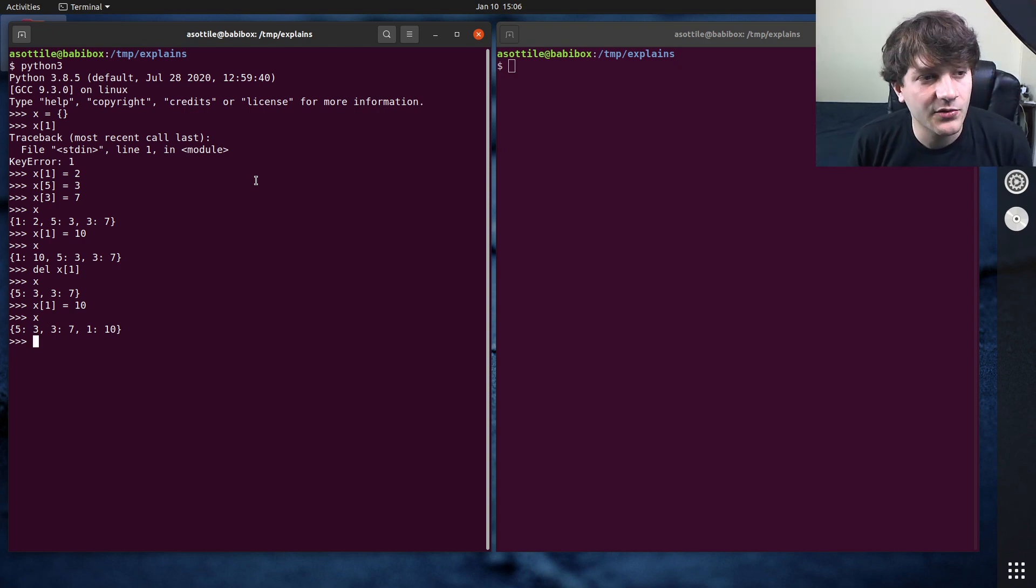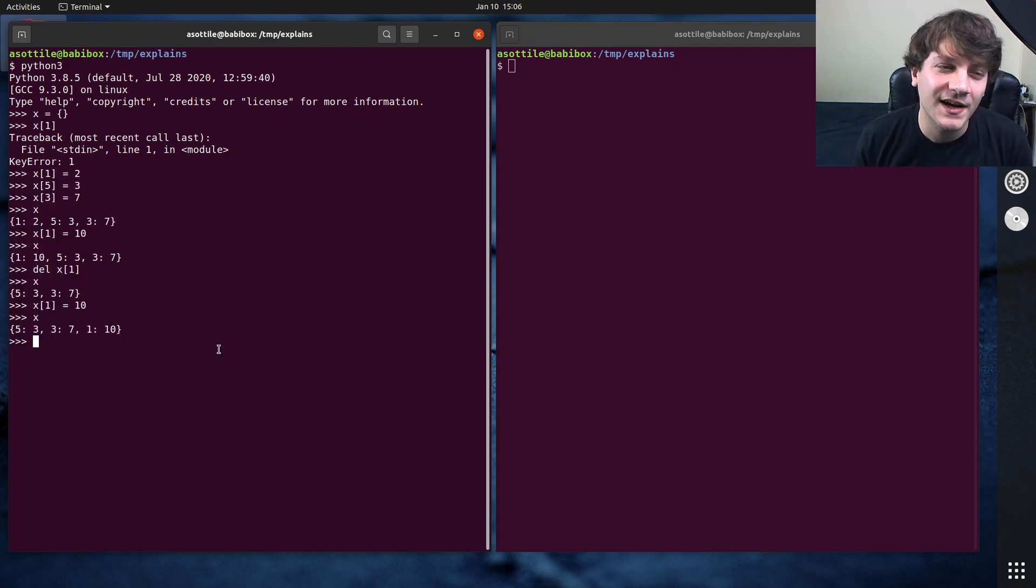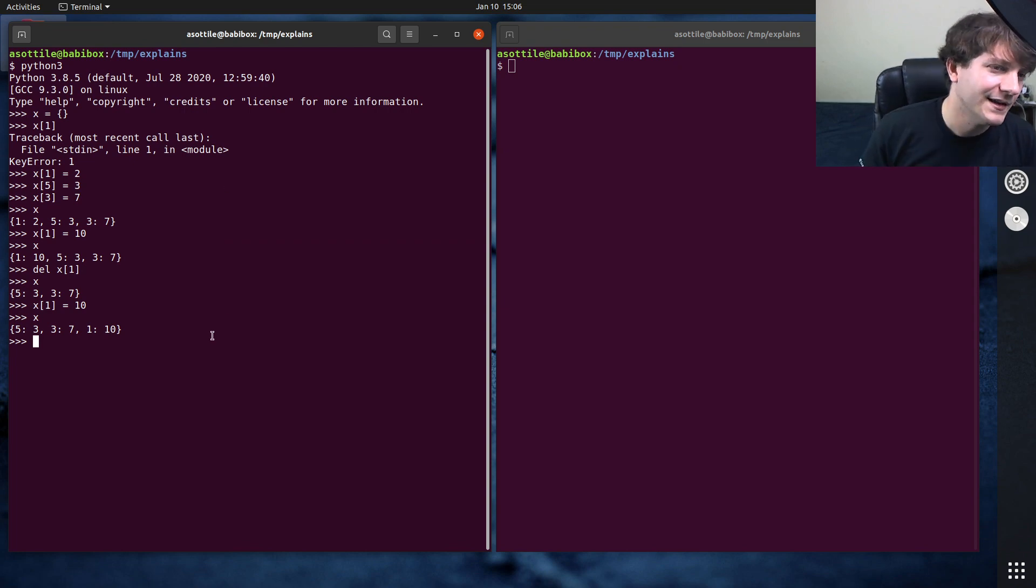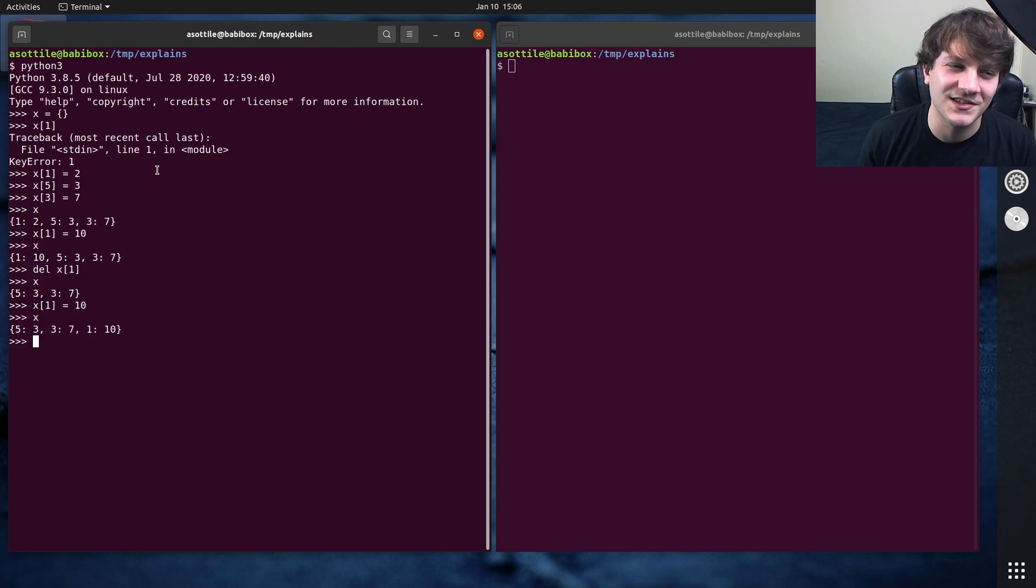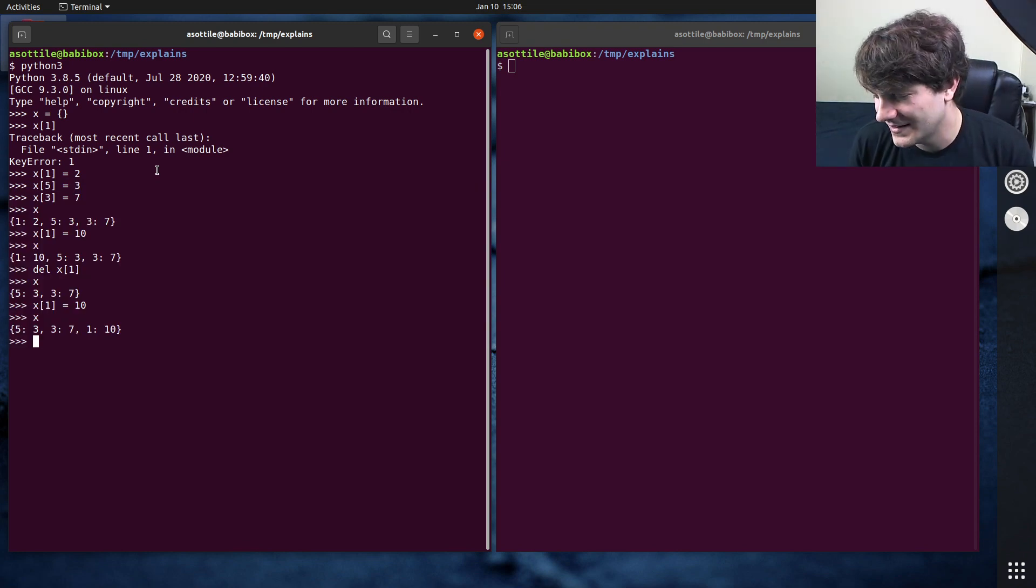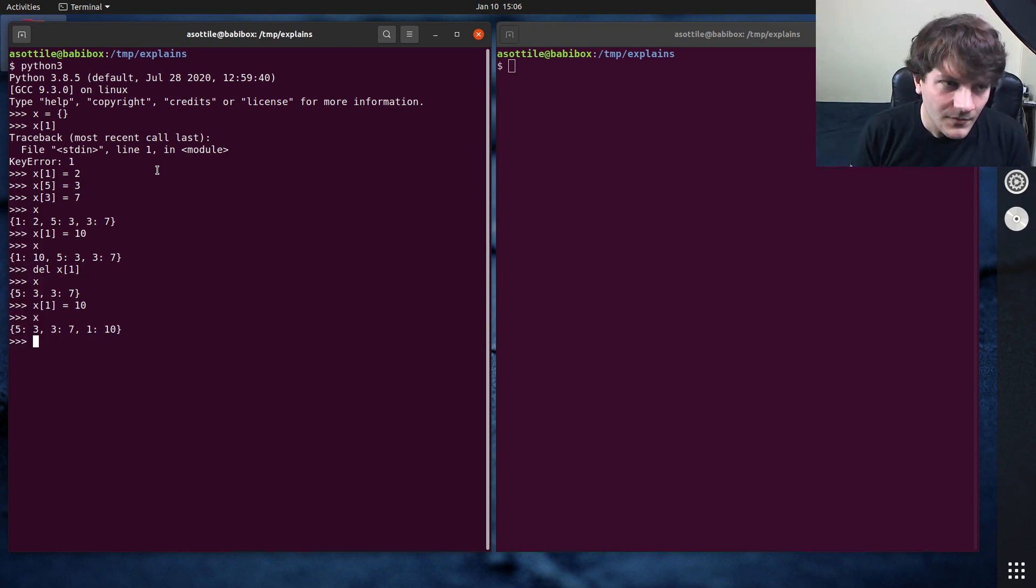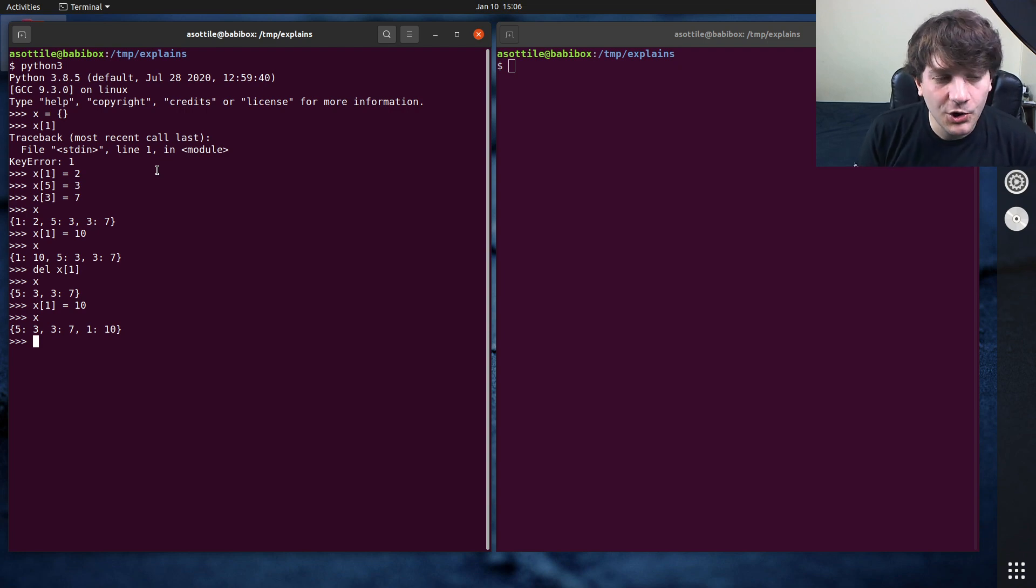And before Python 3.6, I'm running 3.8 right now, but before Python 3.6, none of this was specified. And you would get kind of a haphazard ordering, depending on the weather, how you compiled your Python, like all sorts of different non-deterministic factors. And back then, you could use ordered dict, which was a class in the collections module.